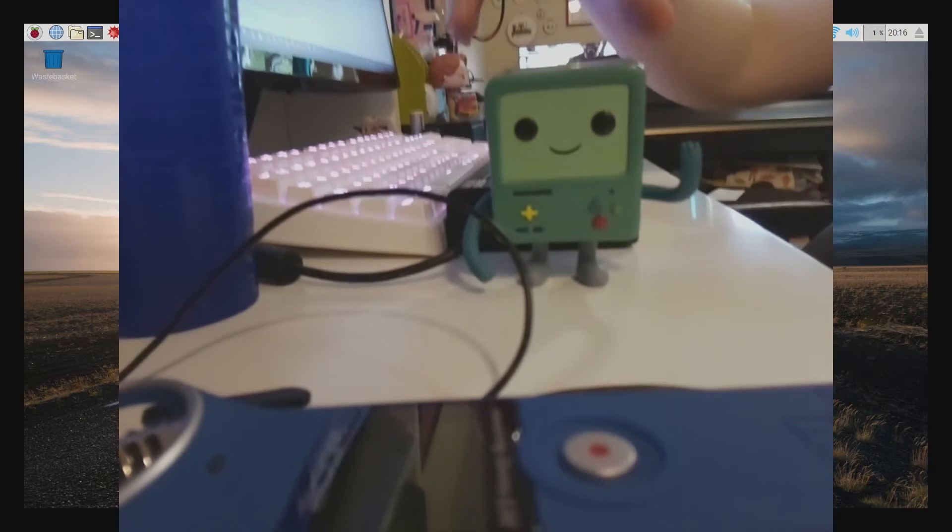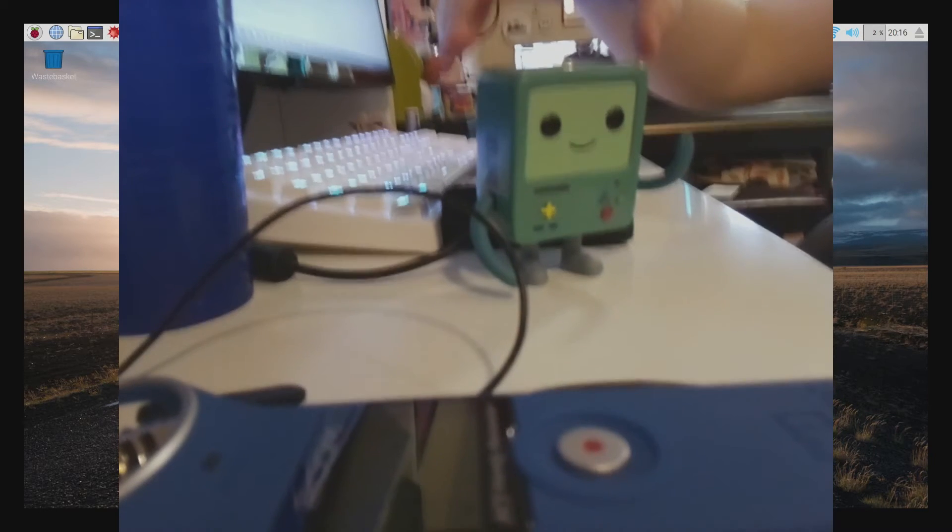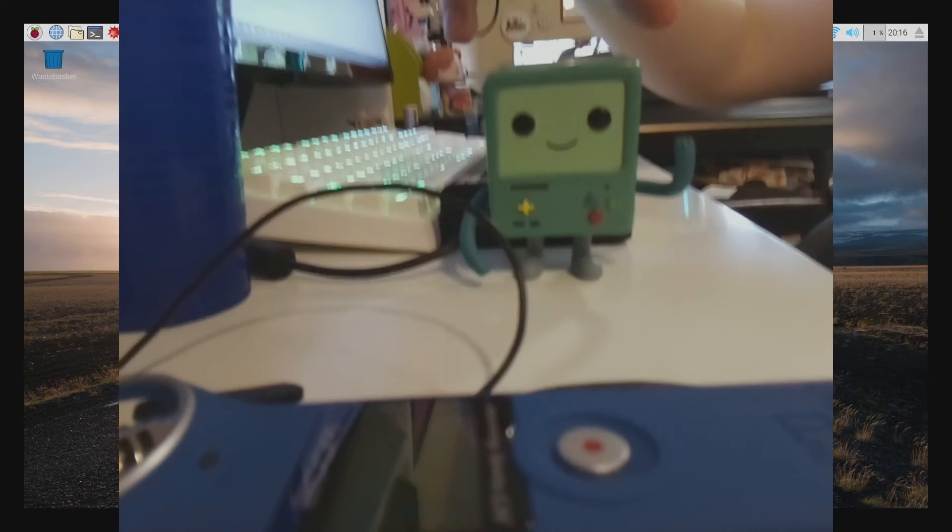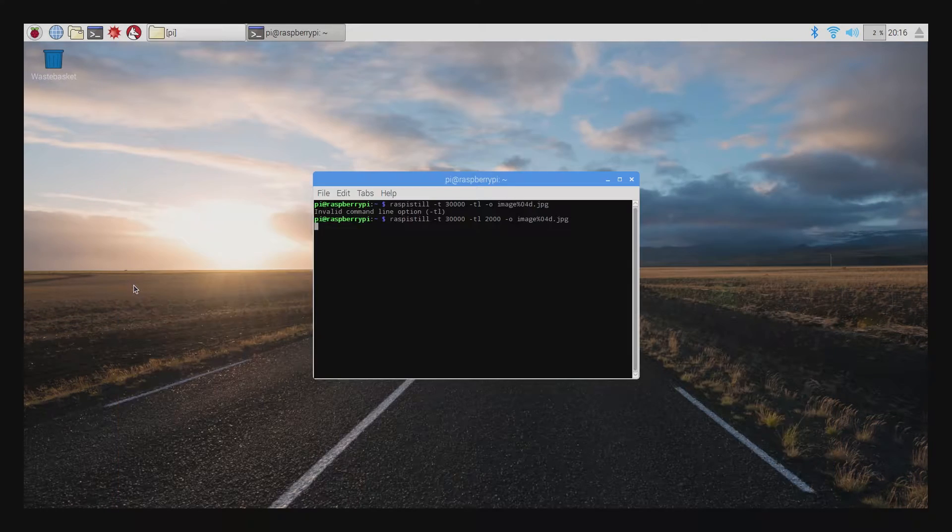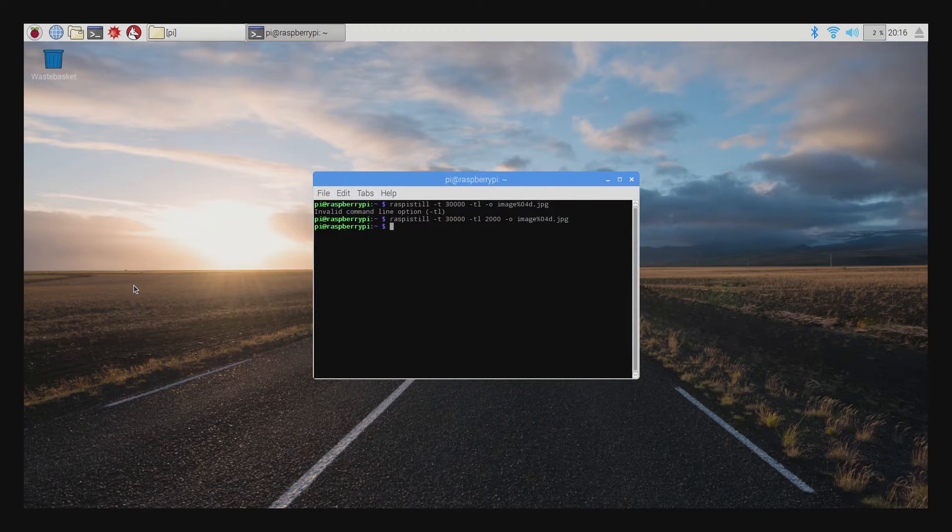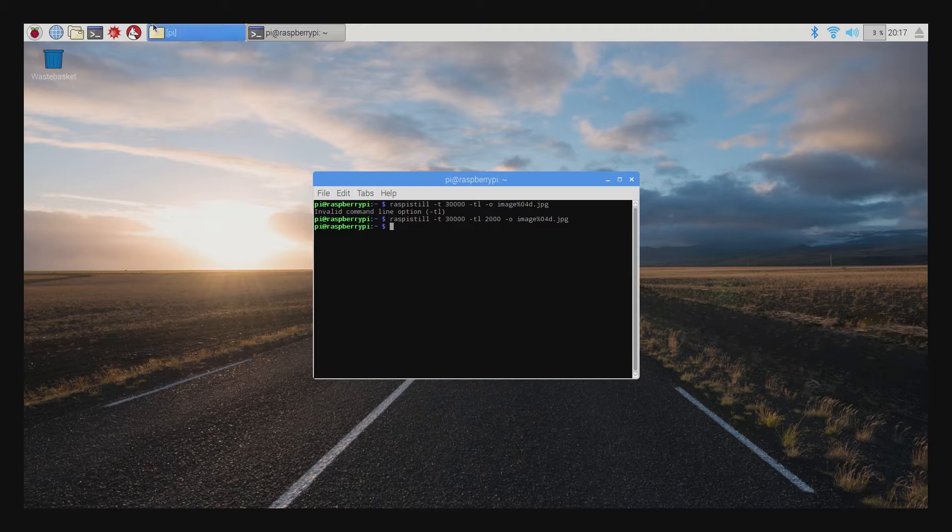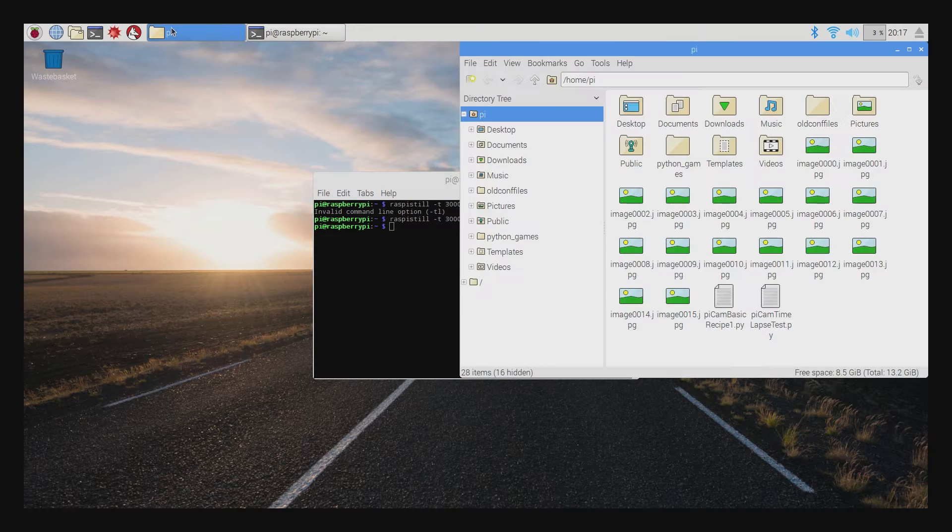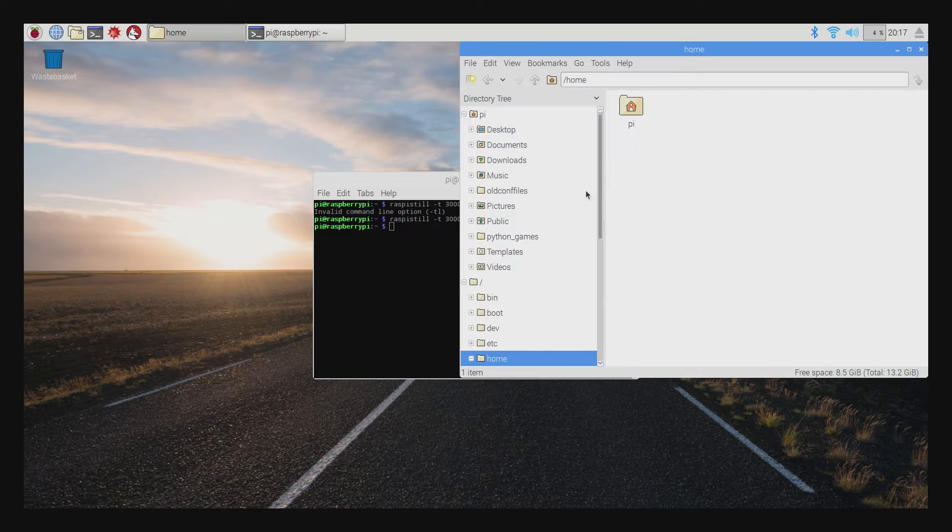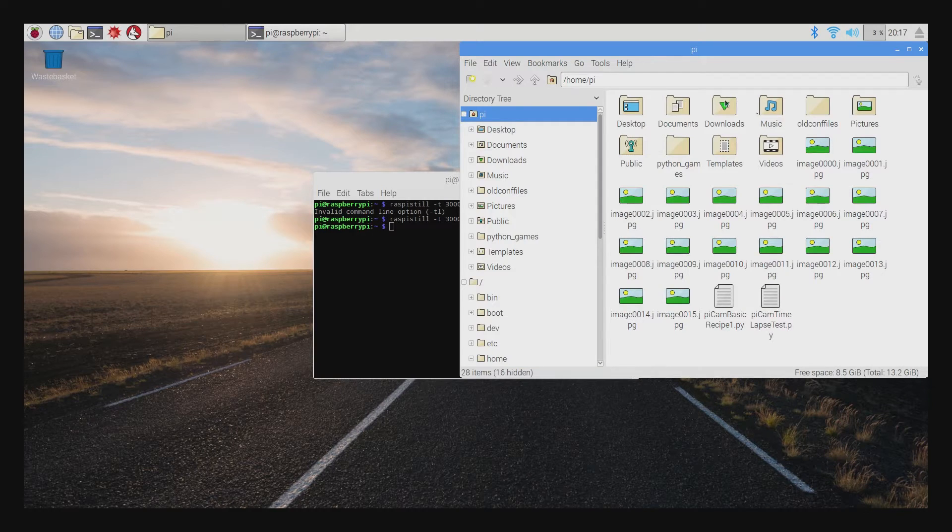Then you hit enter and your time-lapse starts up. Now I recommend changing your directory to a folder to hold your time-lapse. So if you make a new folder and then change to it and then run this command from there, all of your photos will be saved in there. And it will make accessing them afterwards a lot easier.